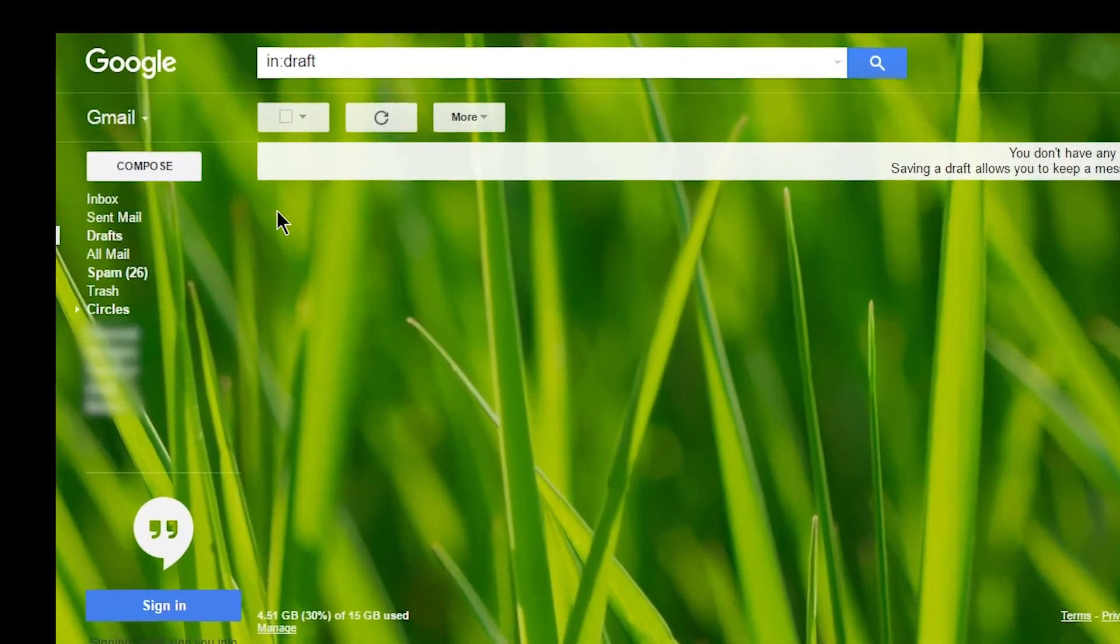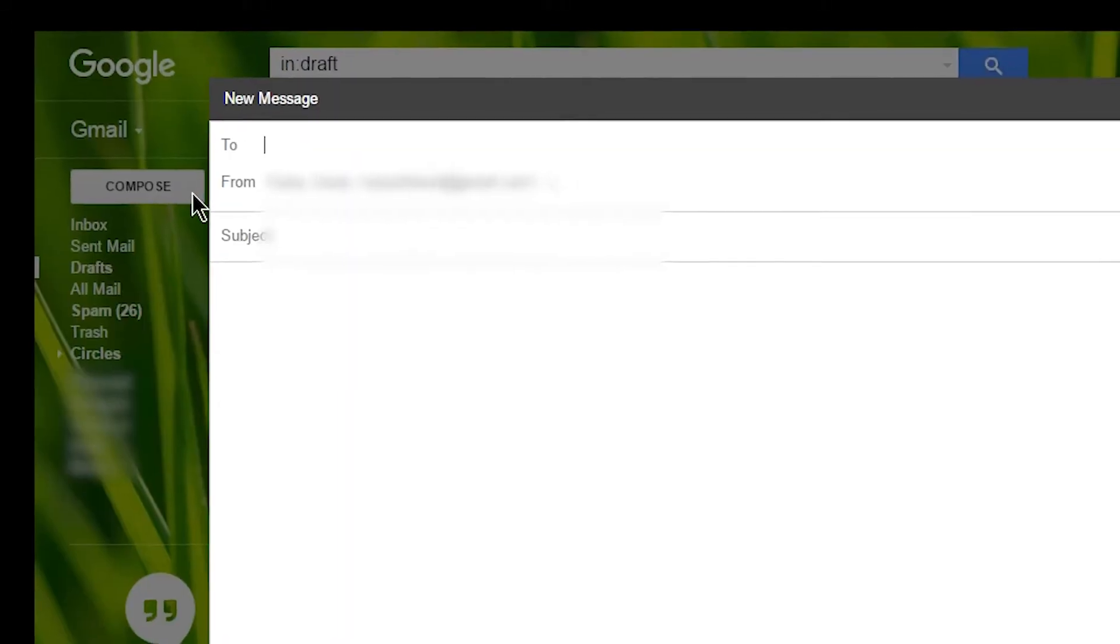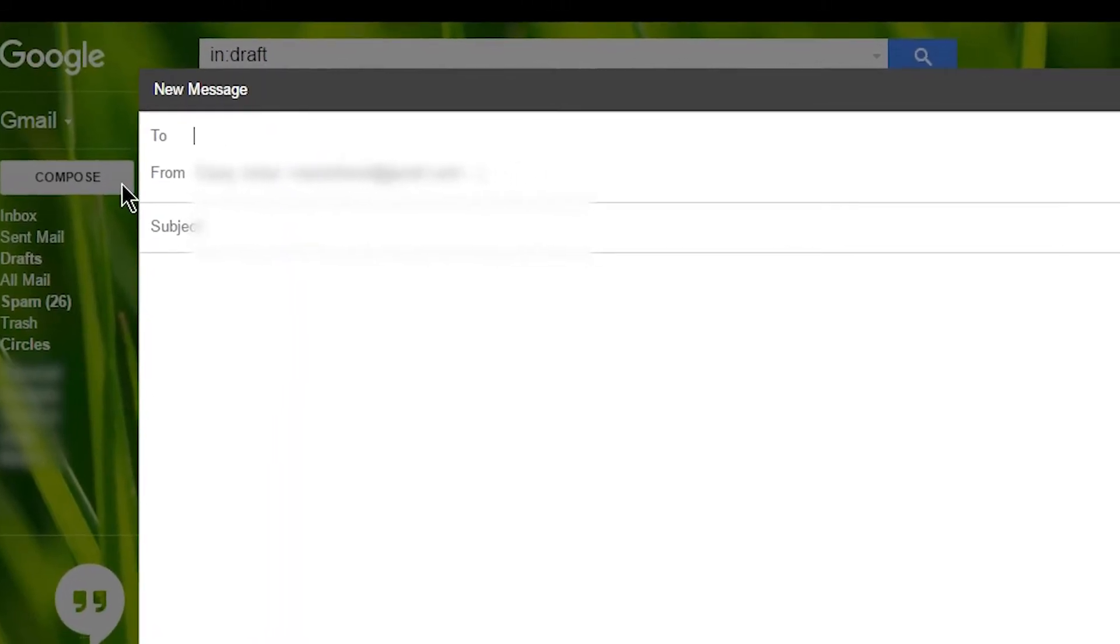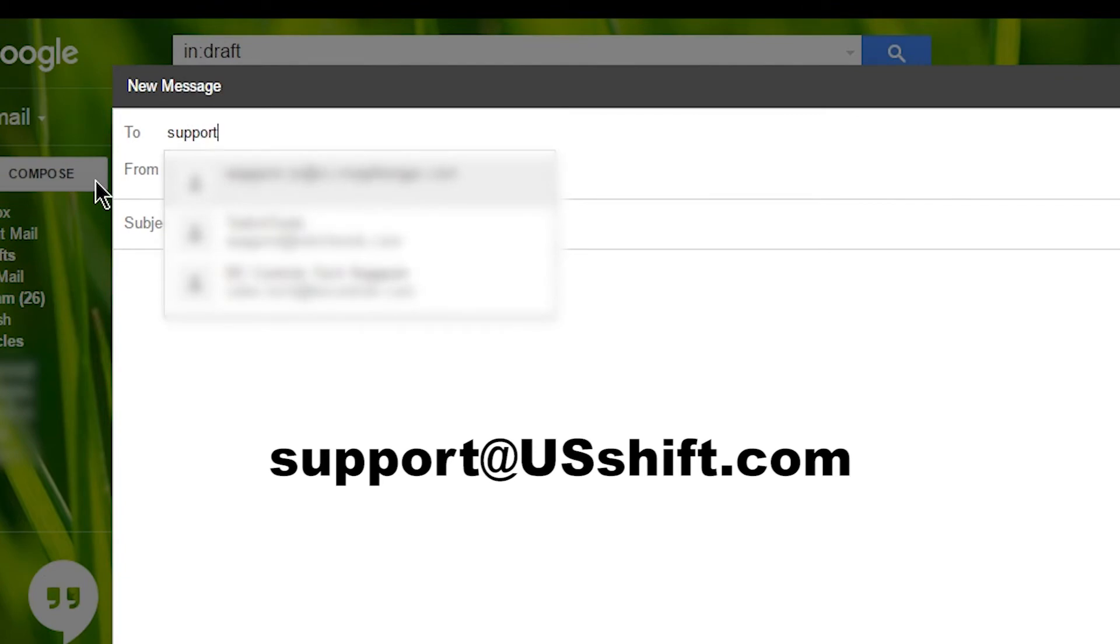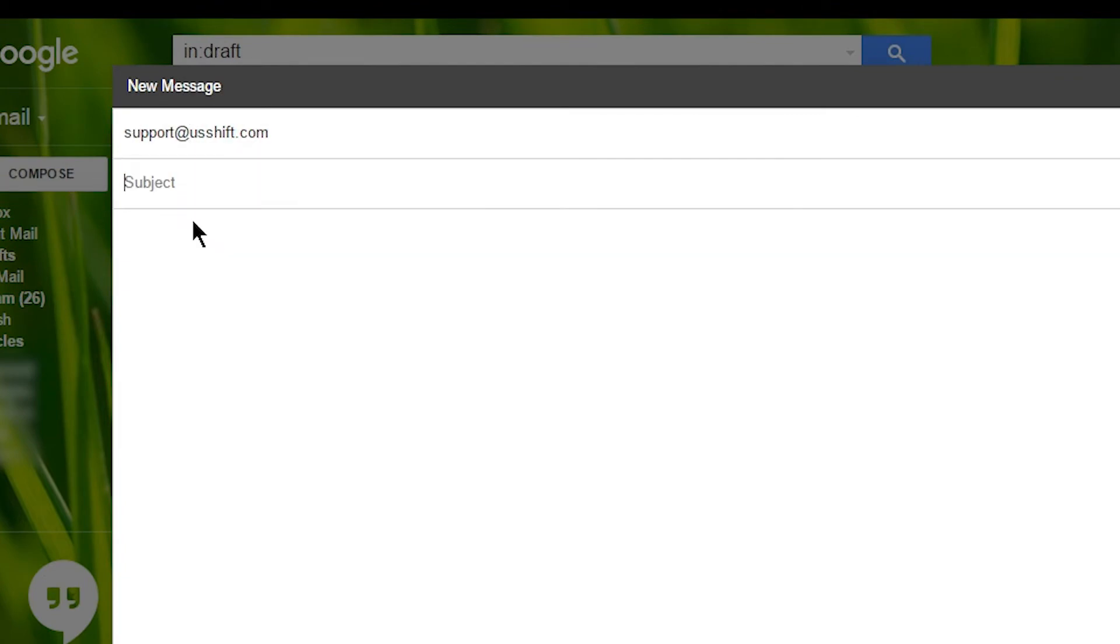Click Compose to start a new email. In the To field, type support at usshift.com. In the Subject line, put the name that was used to order the controller.